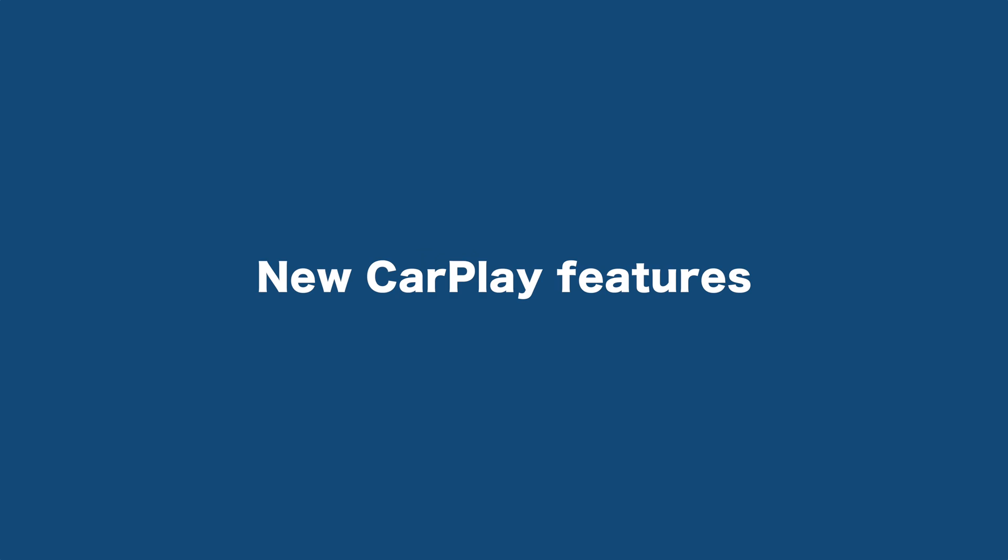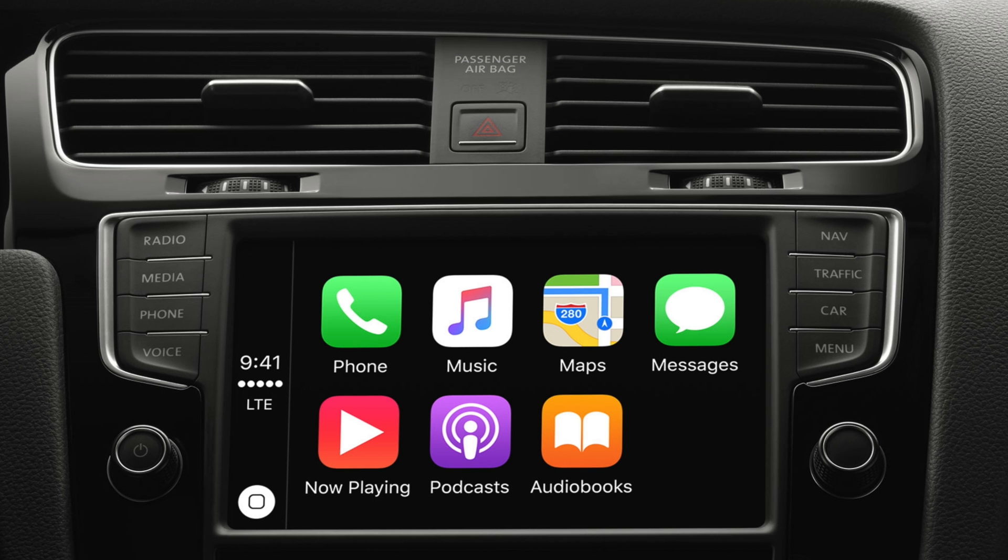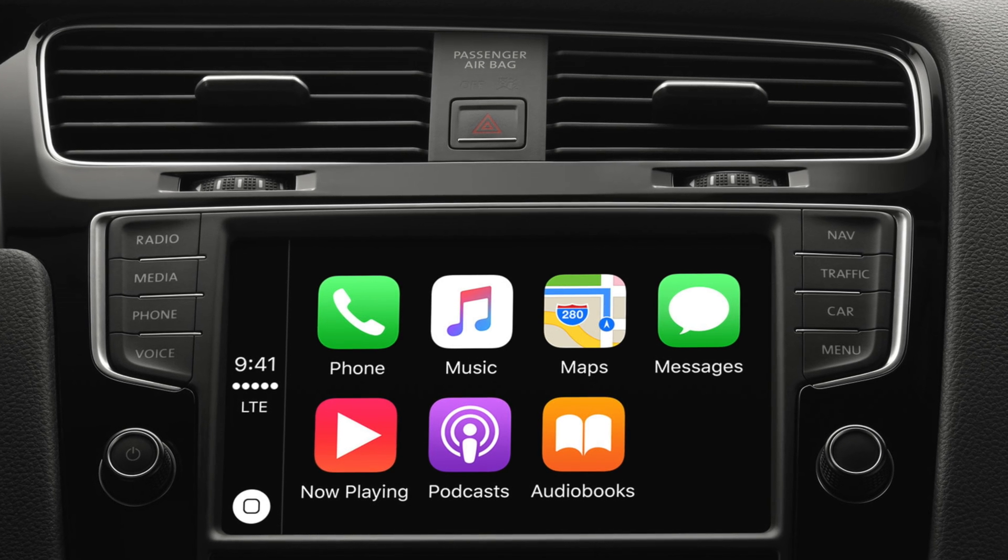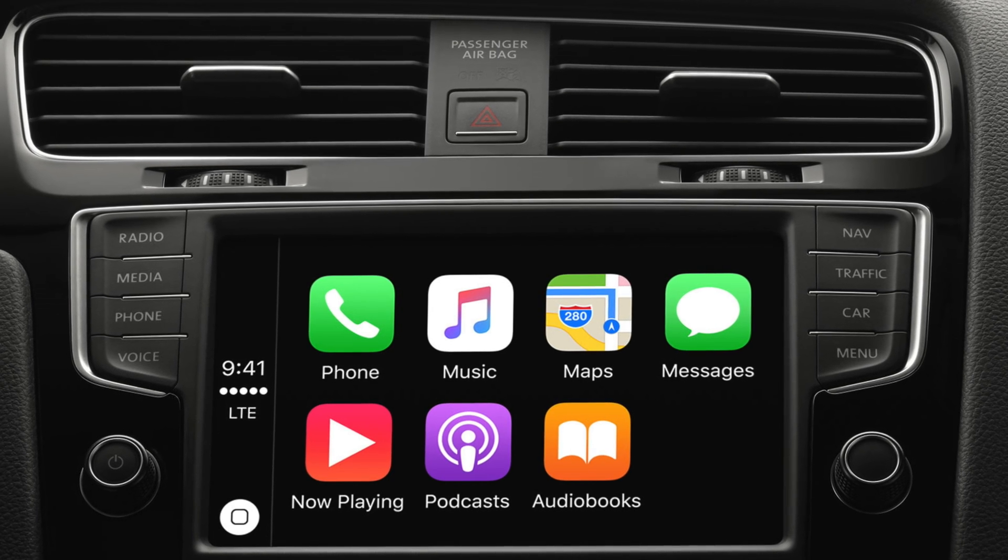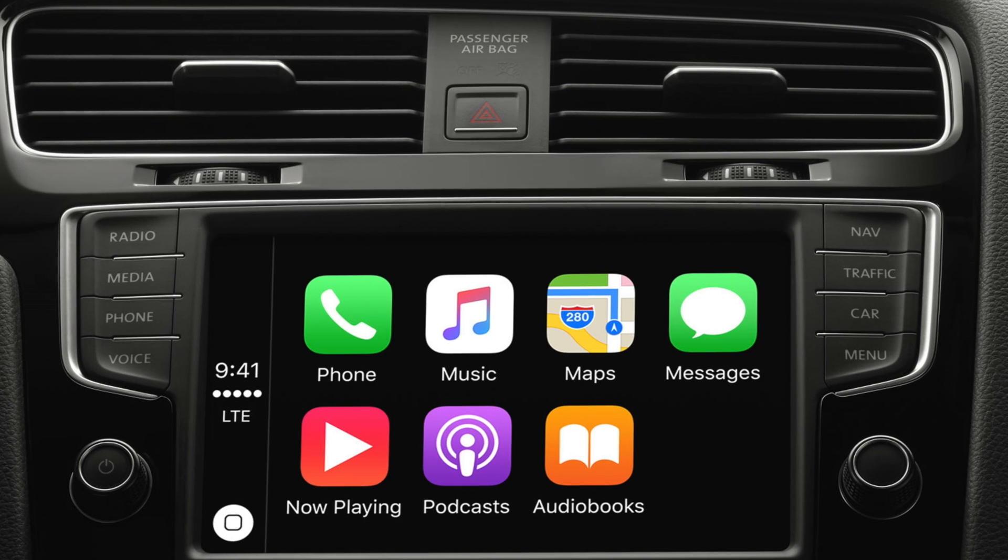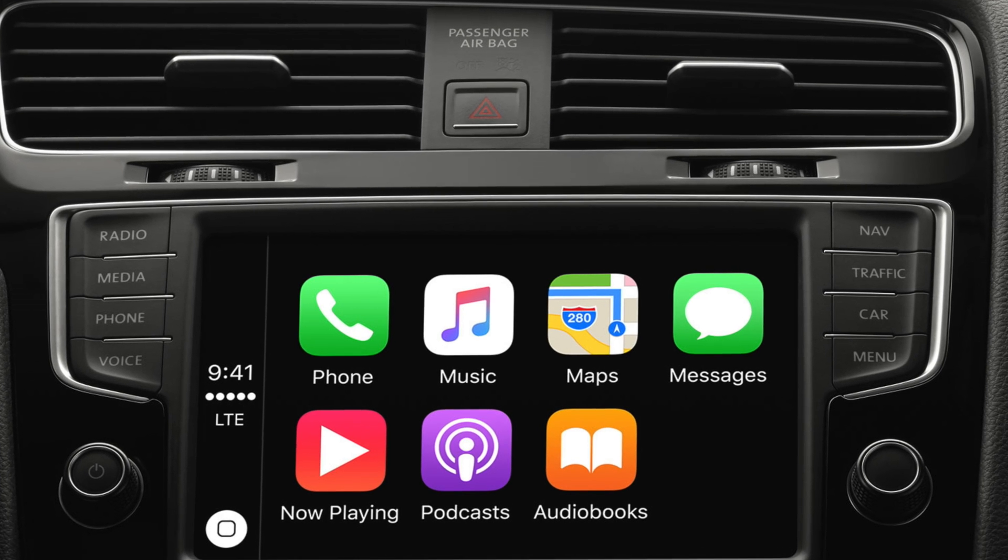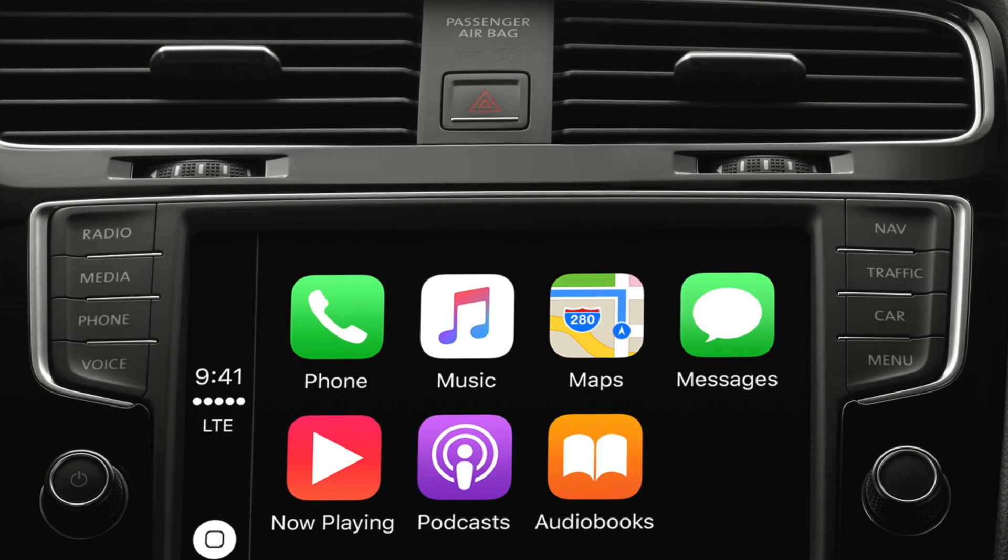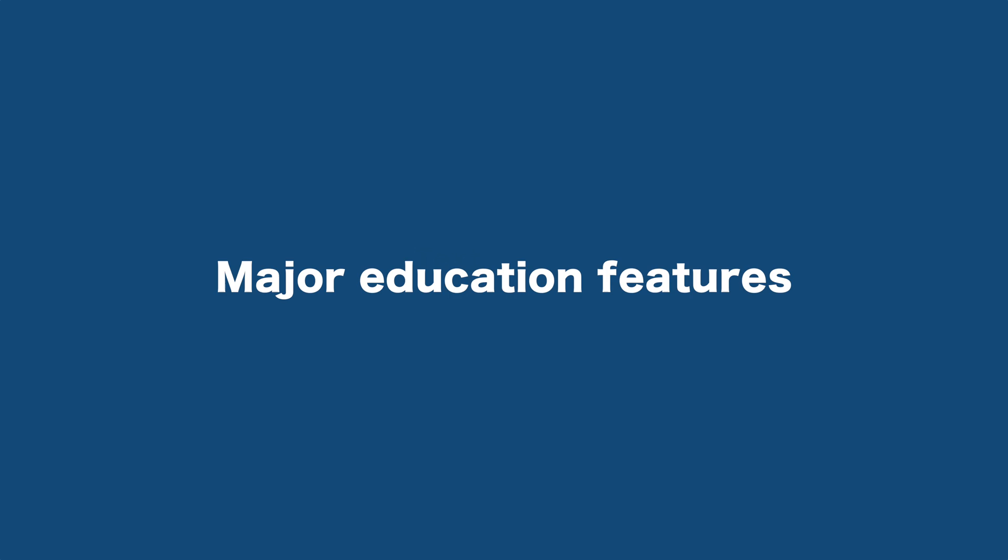New CarPlay features. Now you have the new and for you section of the music app within the CarPlay interface, and you also have a new nearby feature in the Maps app for finding points of interest.